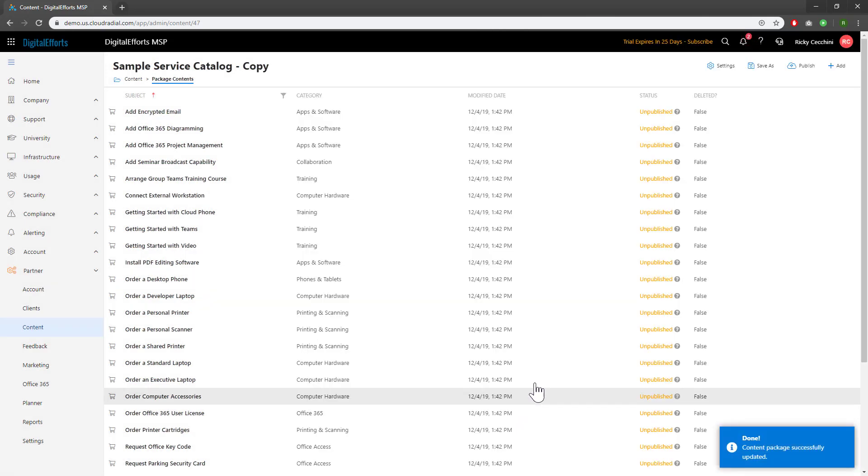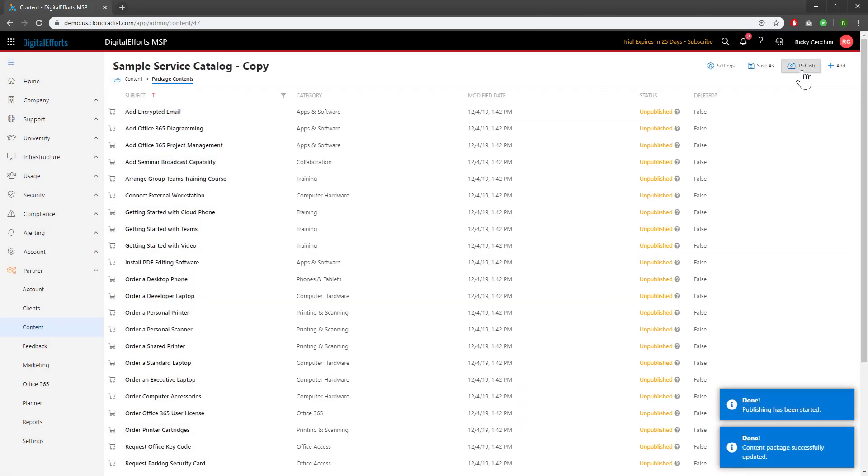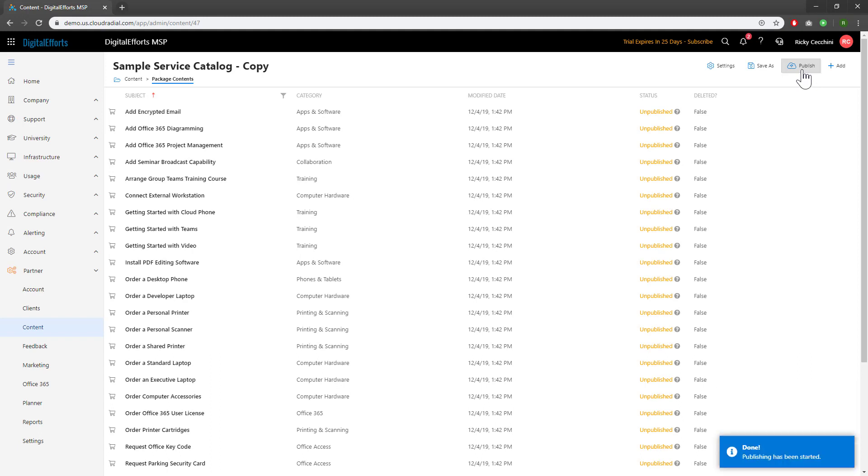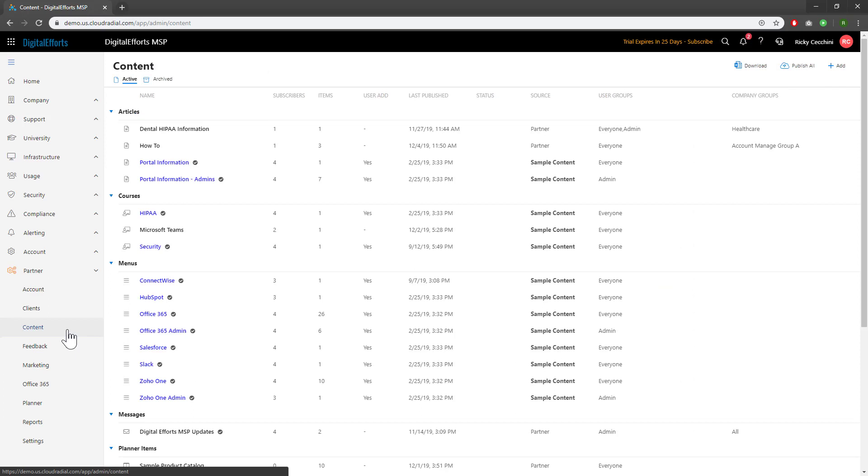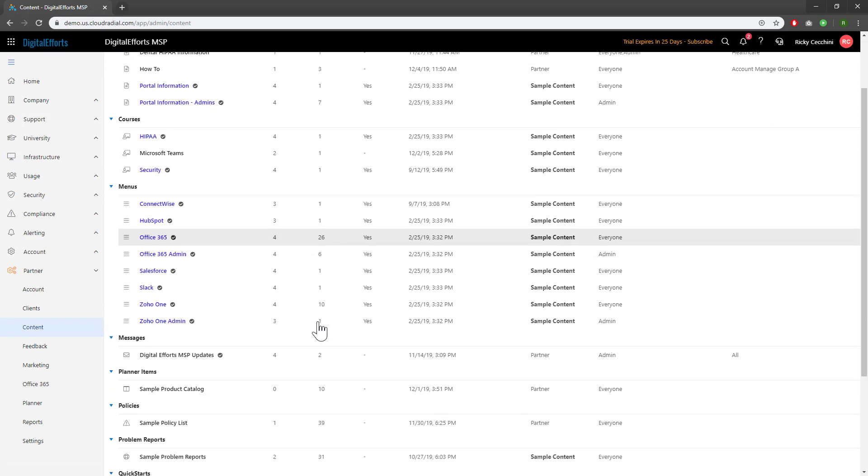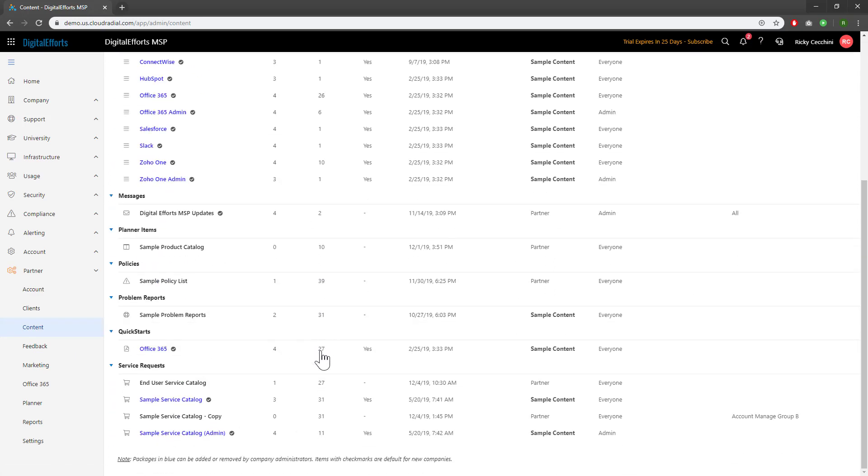Now that we're happy with it, we're going to hit Publish. It's now live. To double-check, we'll go back to the Content section here. Scroll back down. Here's our new service catalog, and we can see that it's live to the Account Manage Group B.